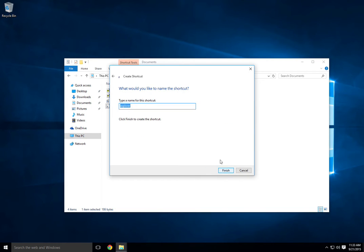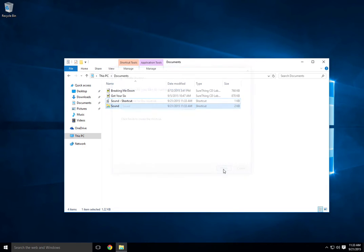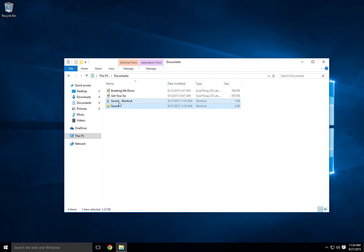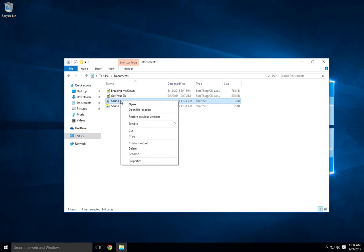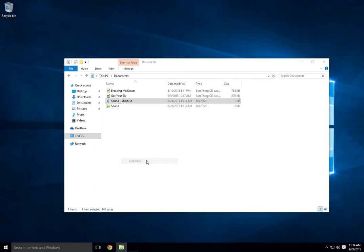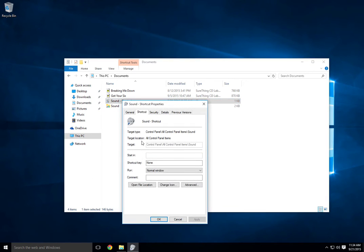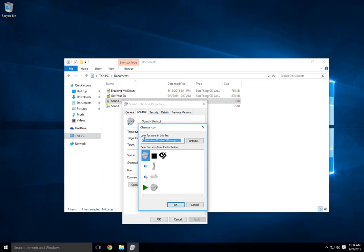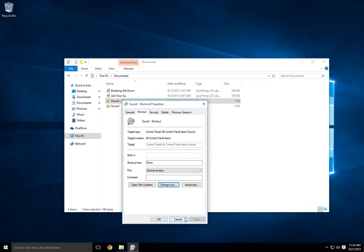Then do next. Name it whatever you want - I'm naming it sound. Finish. Then the one thing I like to do is go into properties, change icon, and this will give you the file address for the icon. Copy that and cancel out.